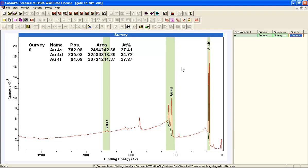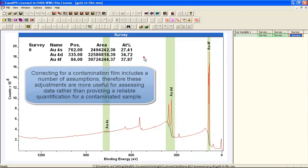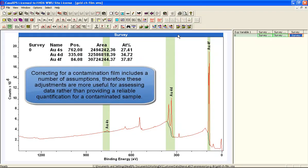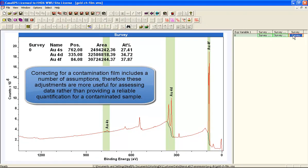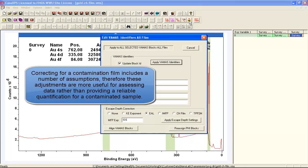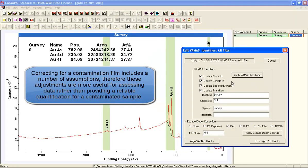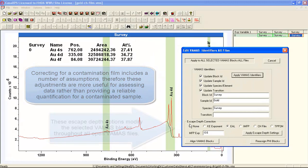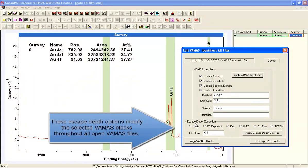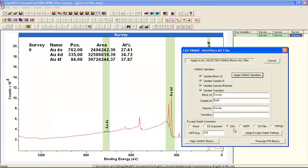So can we do anything about this? And the answer is we can. If you select in the right hand side and then select the dialog window, you end up with some options now that gives you the escape depth correction. And right now we've got effective attenuation length as the method for correcting these data.